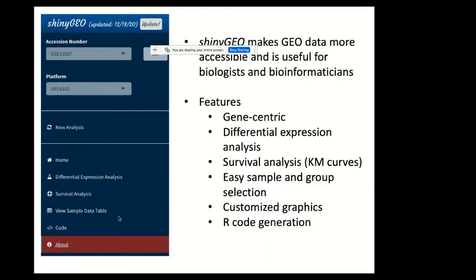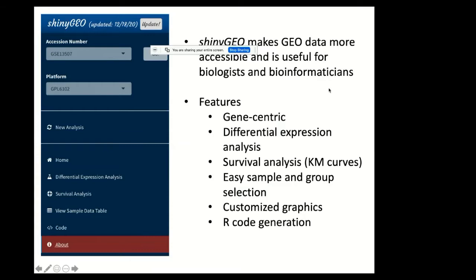The goal of ShinyGeo is similar, which is making GEO data more accessible, but it has some features that distinguish it from GEO2R. Namely, ShinyGeo is gene-centric, so the idea is if a researcher is interested in a specific gene, they start by selecting their gene, and then they can perform a differential expression analysis on that specific gene. They can also perform a survival analysis or the generation of Kaplan-Meier curves. In addition, ShinyGeo is designed for easy sample and group selection. It allows some customization of the graphics, and it also will generate the R code that's used for the analysis so that the analysis can be reproduced.